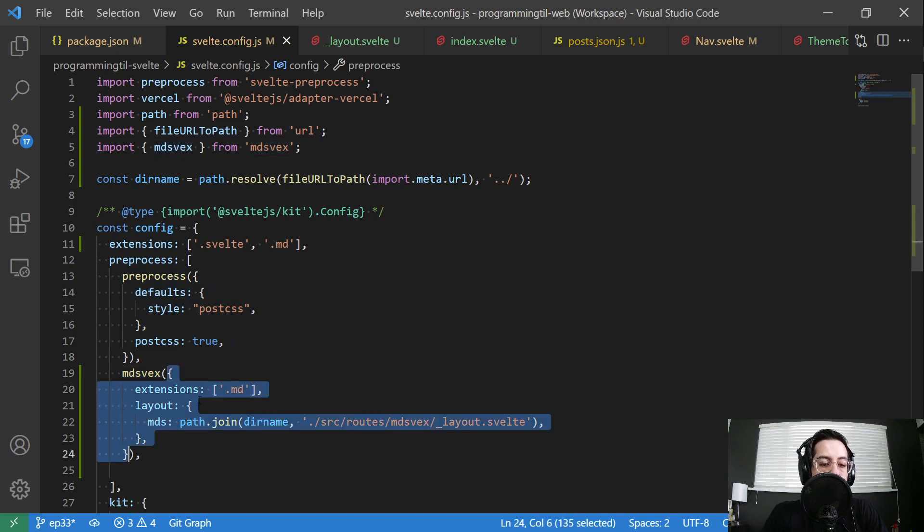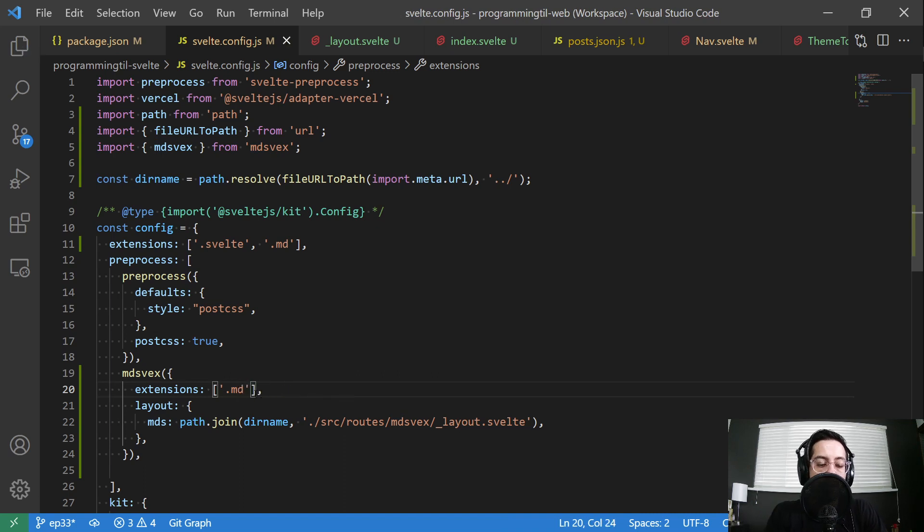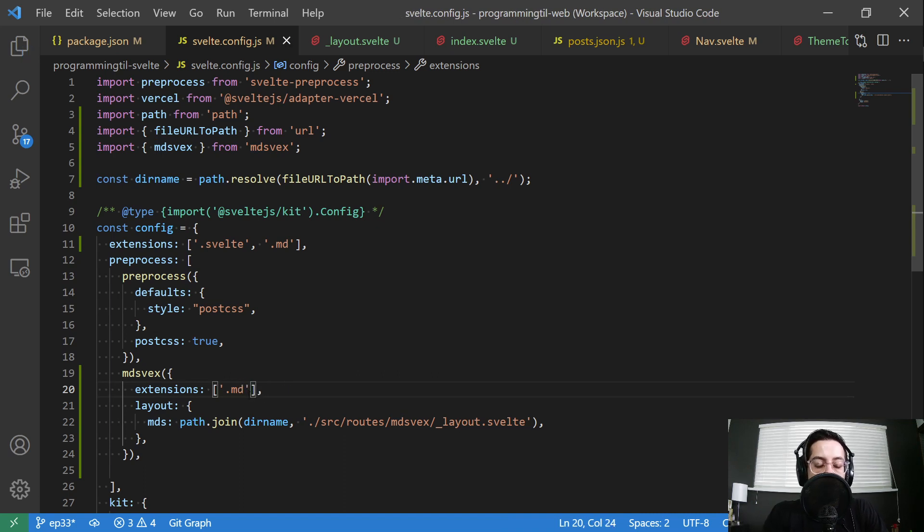We're going to give it some options here. The first one is going to be extensions. And it's going to be markdown files. You can go ahead and call this whatever you want to call it. I've seen MDS, MDSVEX, whatever. I'm just going to do .md.